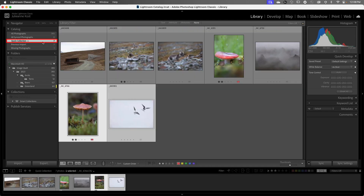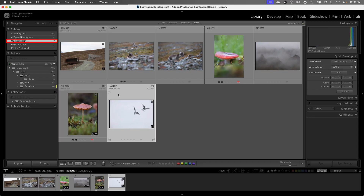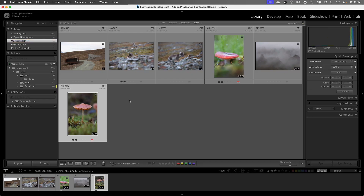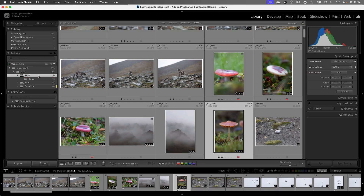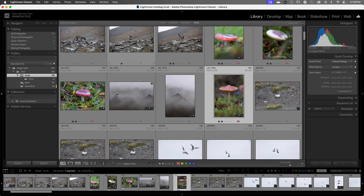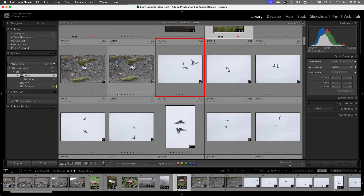When we look at our collection, if I want to remove an image from Quick Collection I can select it and then just tap the Delete key. It simply removes the photograph from the collection. The file is still on the hard drive in the exact same location, and if I return to the Arctic folder we can see that image of the bird is still there.